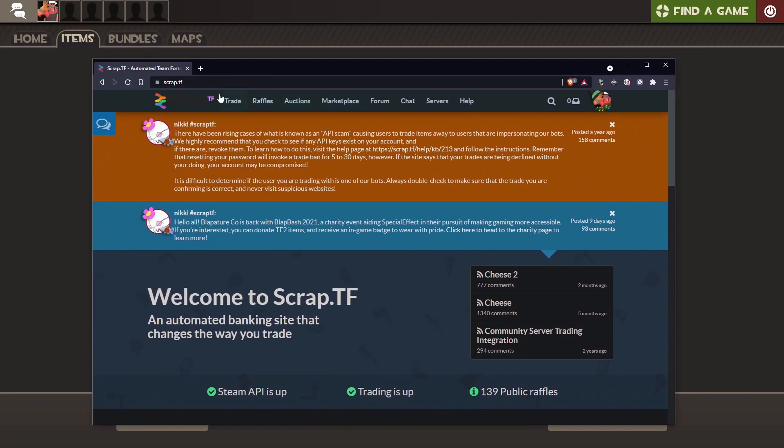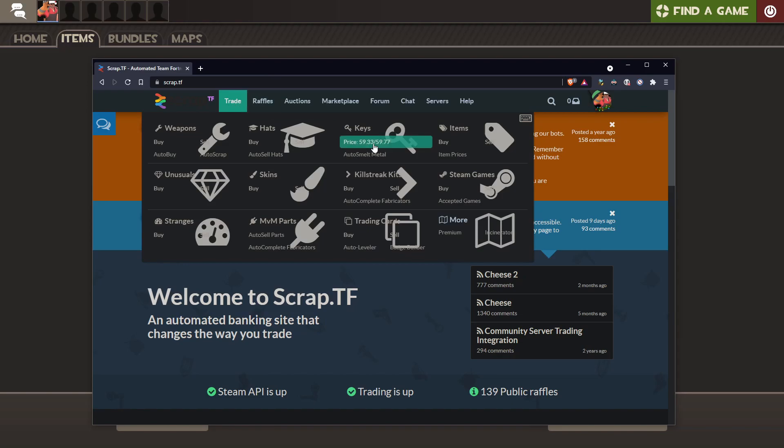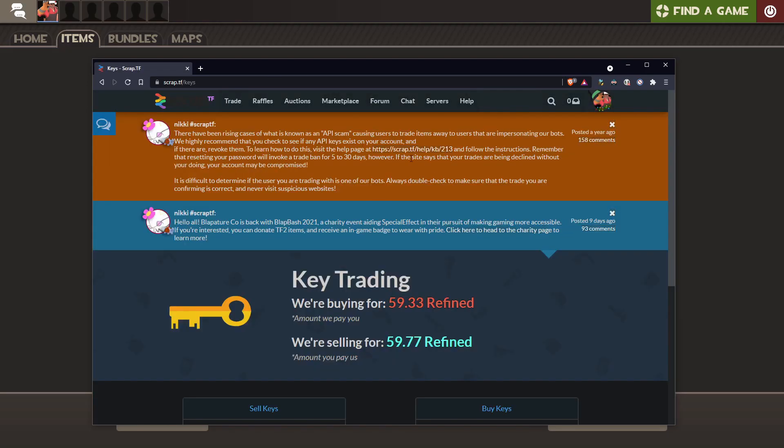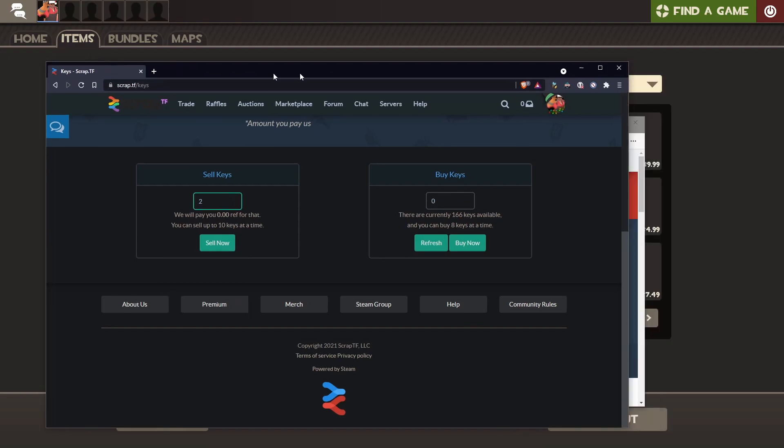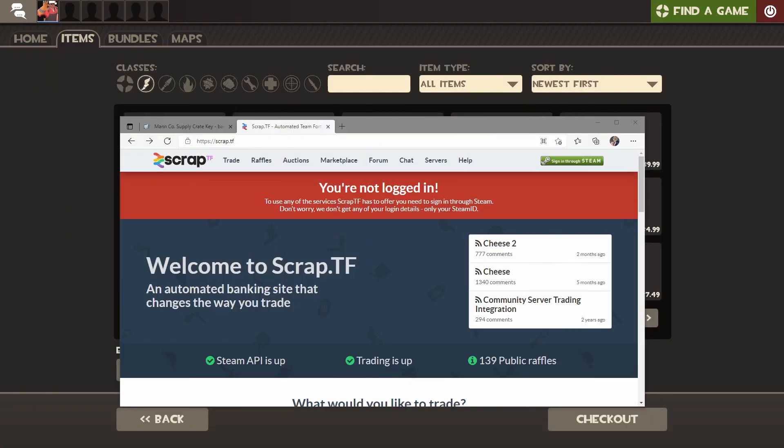Once you're here, go to Trade, then where it says Keys, you hit Price, and where it says Sell Keys, you just want to sell two keys and hit Sell Now. It'll make a trade offer for you which you just have to accept, and you'll get your items. That's a pretty simple way of doing that.